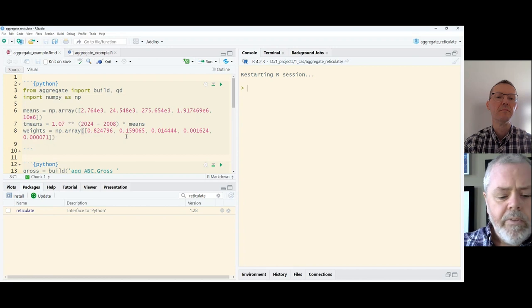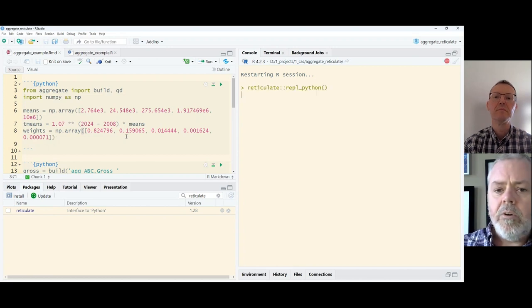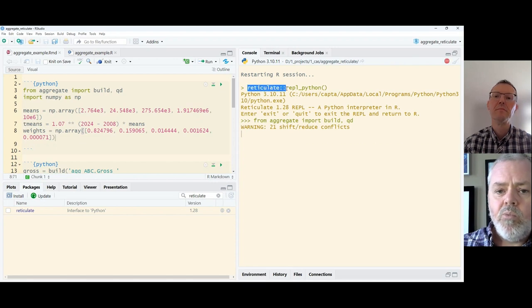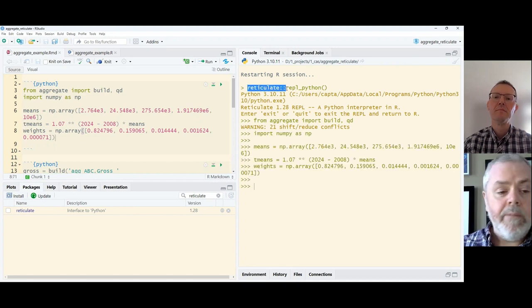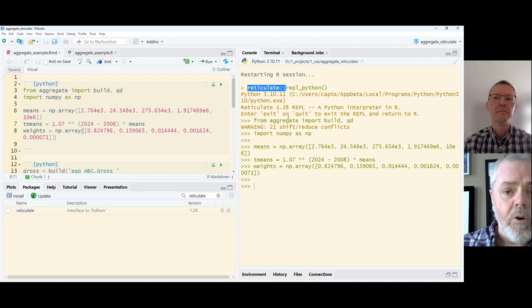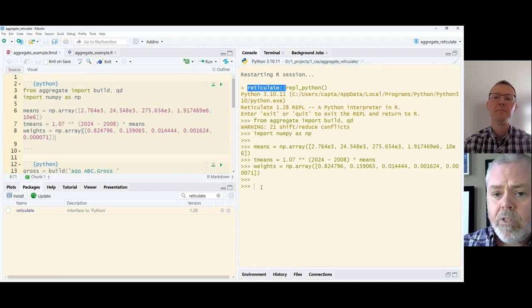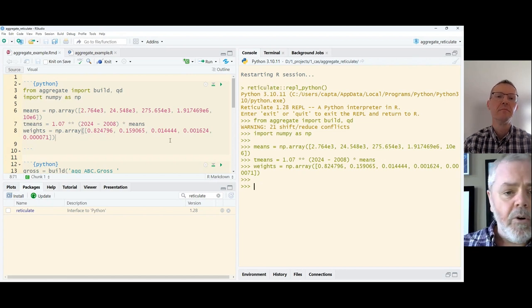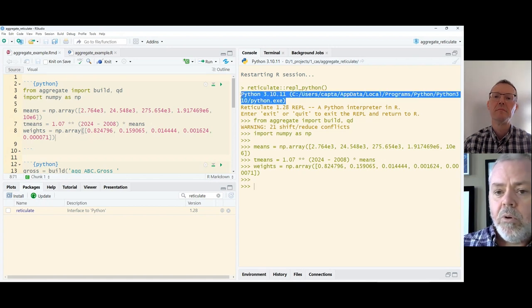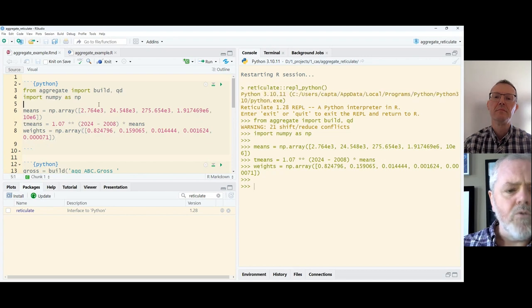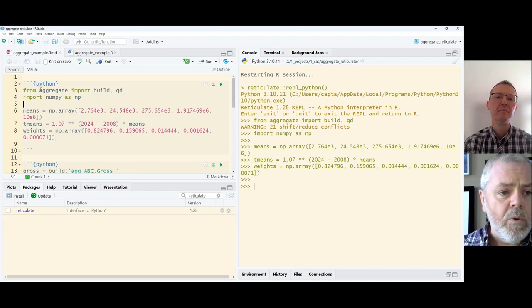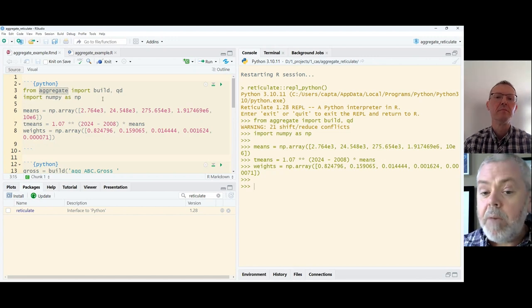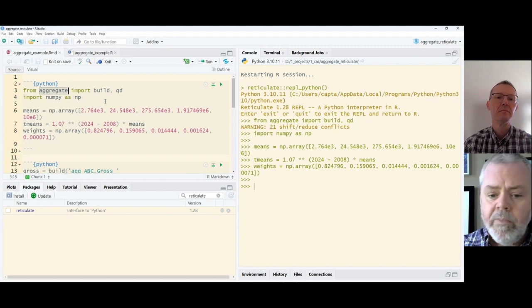So I'm just going to execute this code chunk here, and notice that we will get reticulate in memory. The package RStudio is clever enough to know that it will need this package, and it opens up the REPL terminal, and we have executed some Python code. Should go without saying that you should have a Python instance installed. Here's mine, and you will need to use pip or something to install the aggregate package from PyPI.